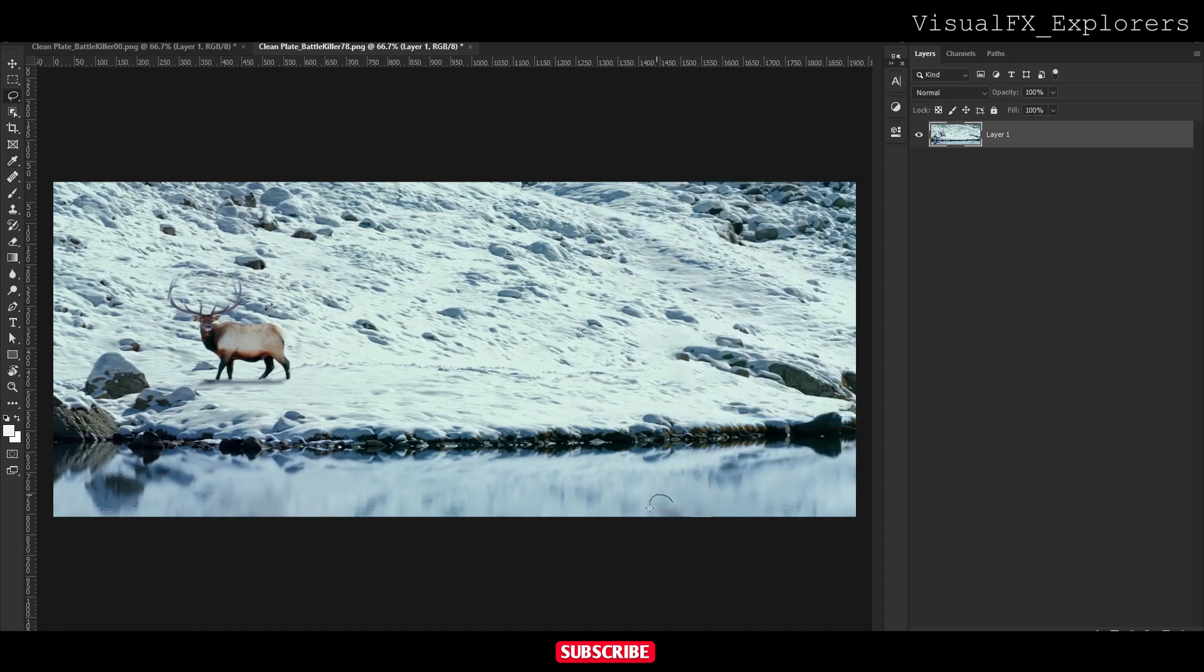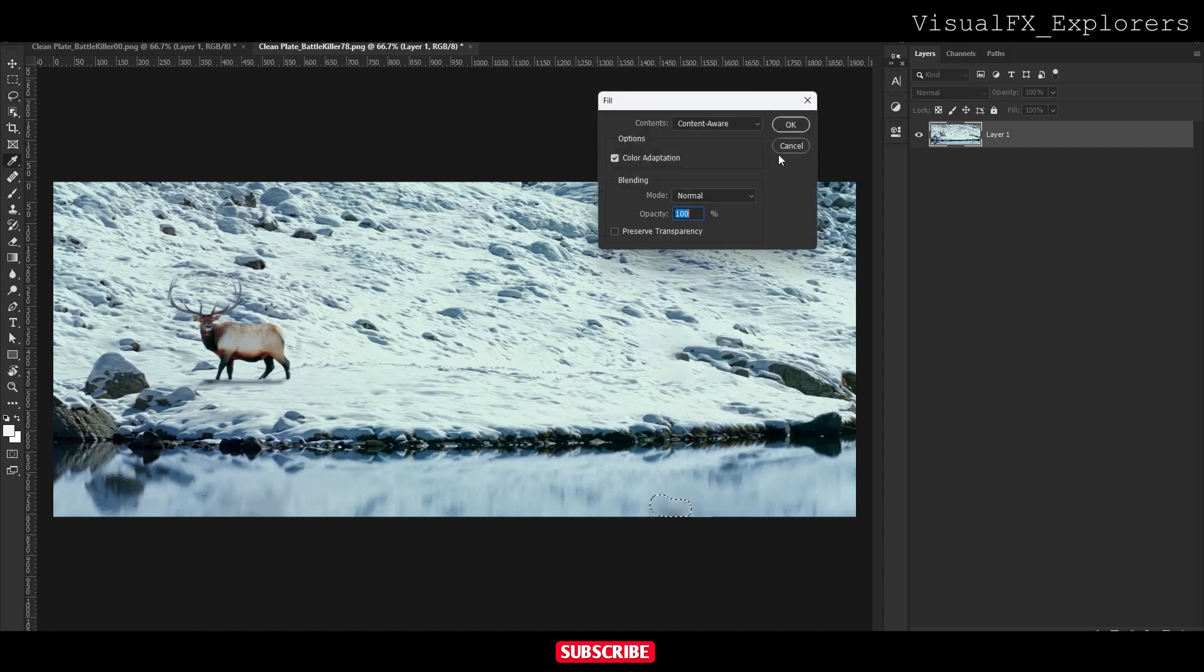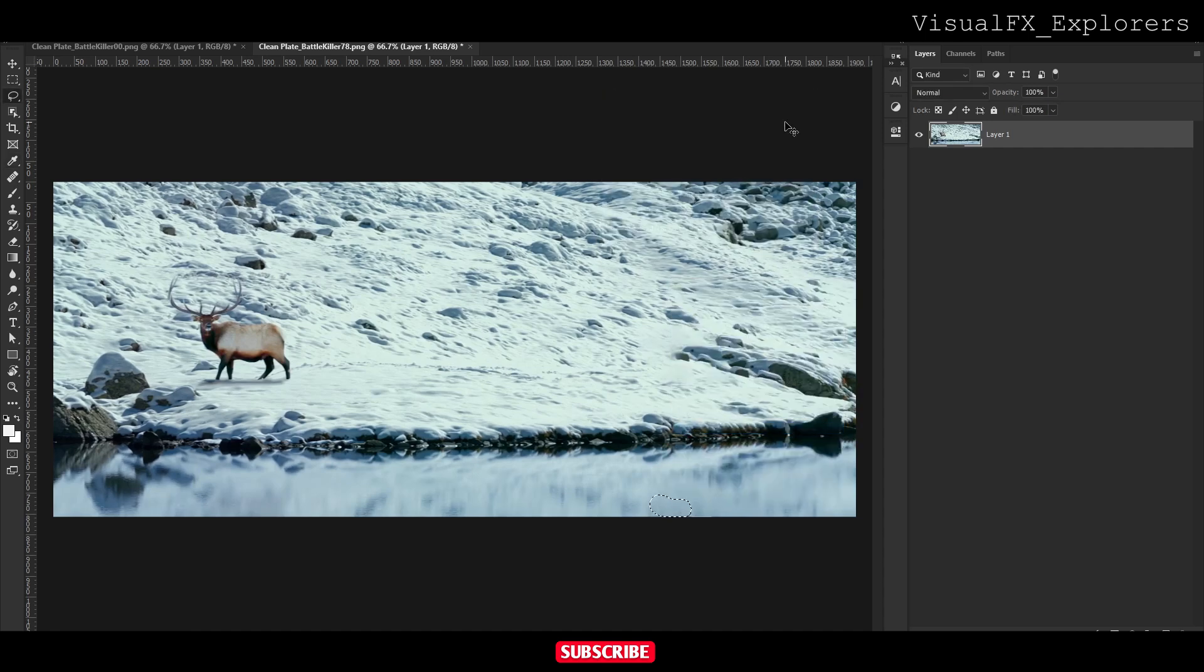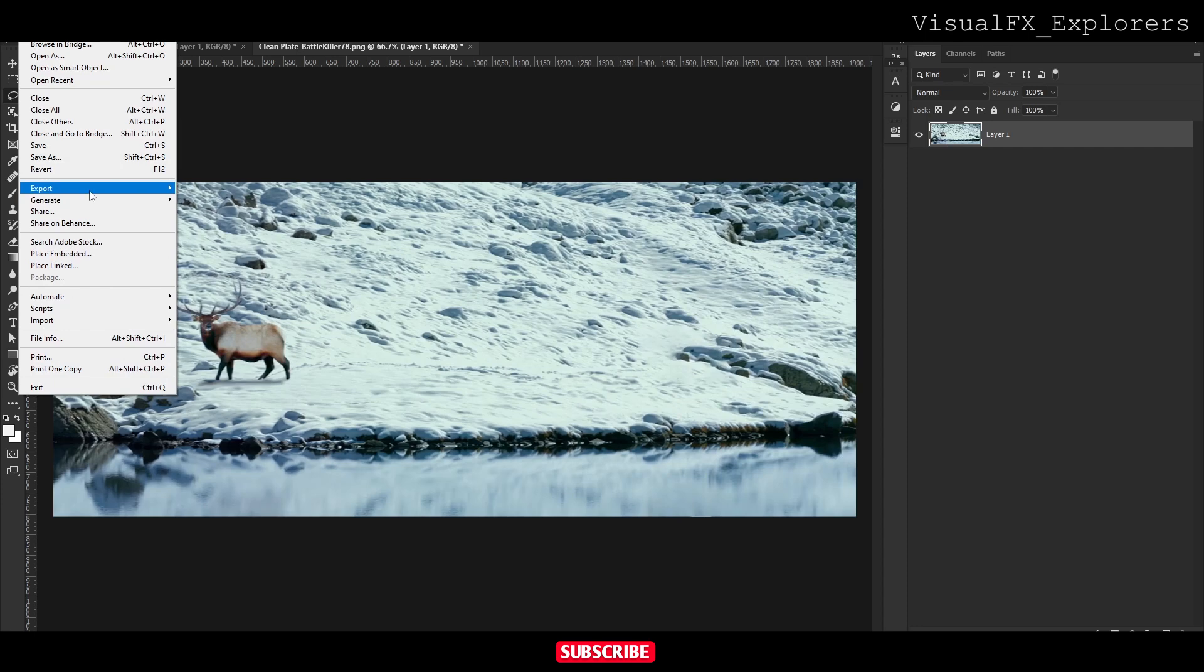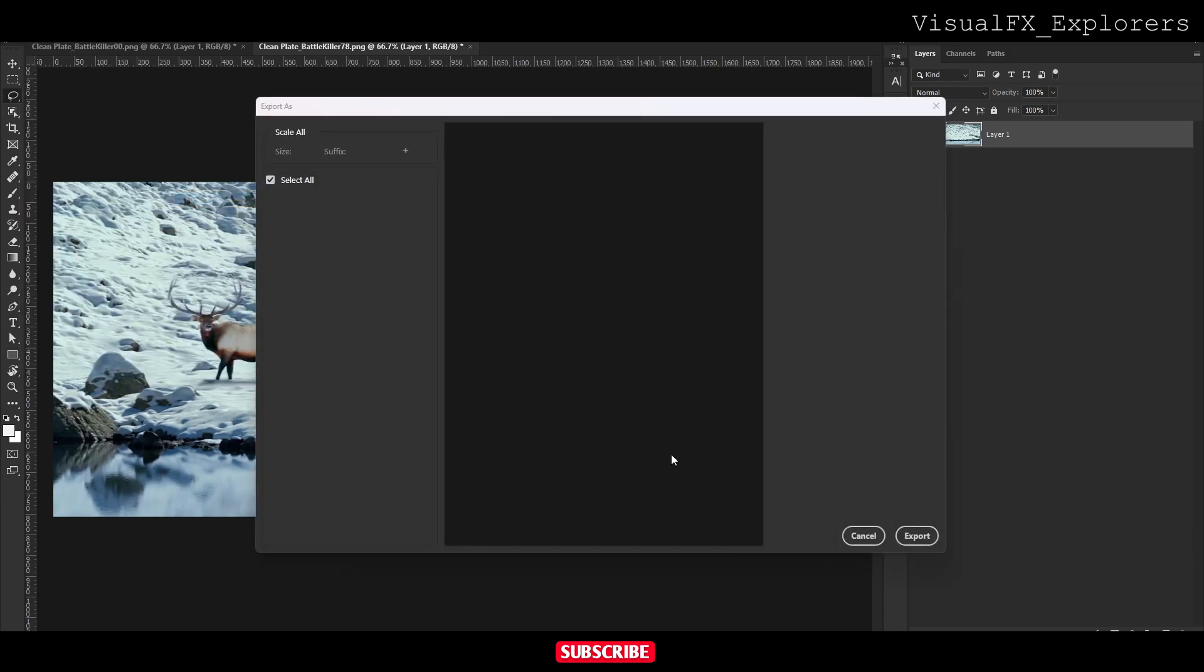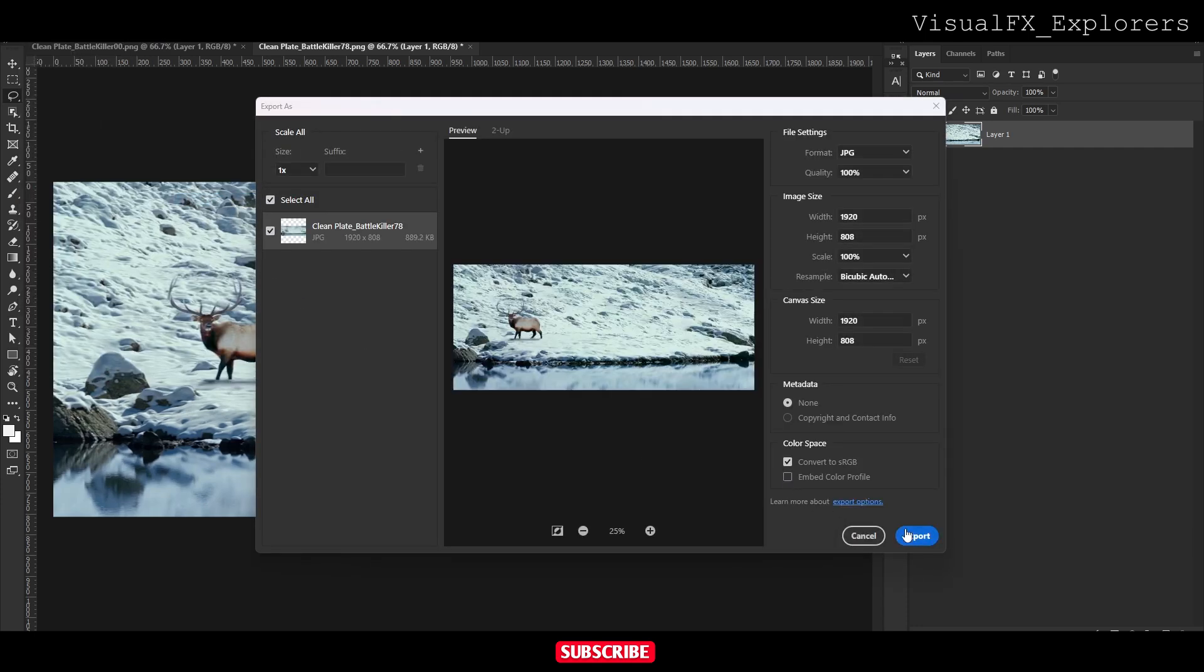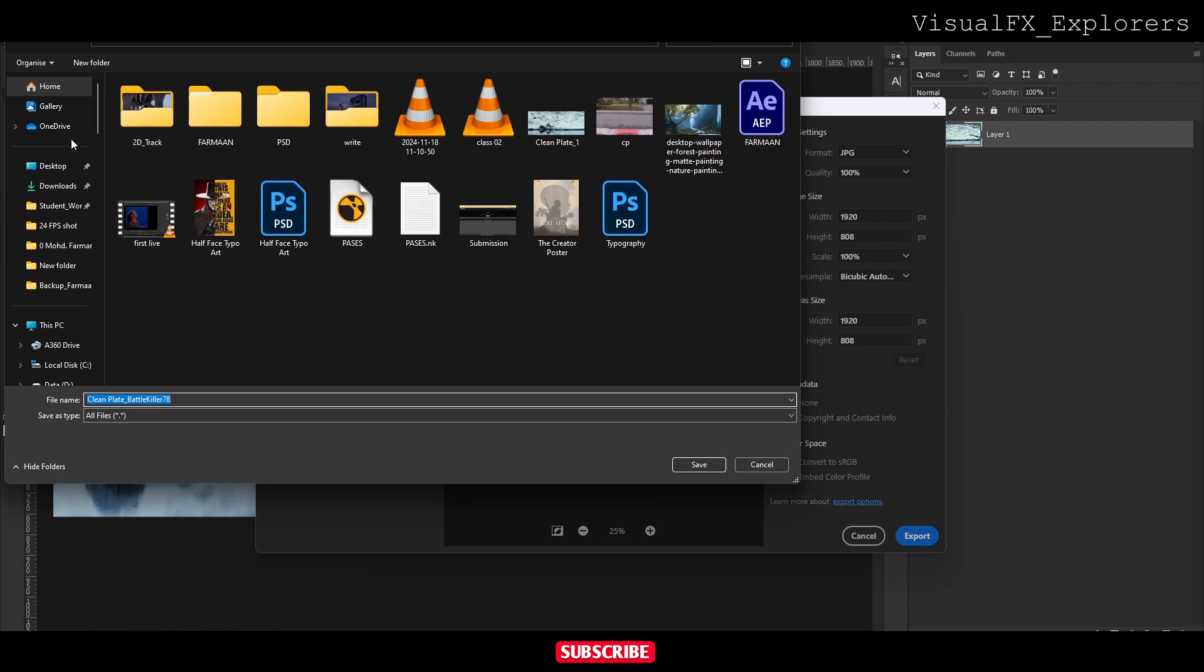Now we will save, export to desktop as clean plate 02.